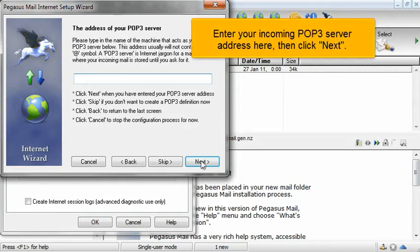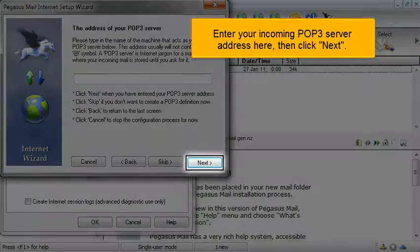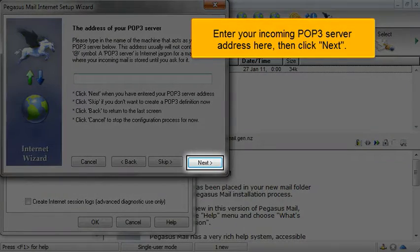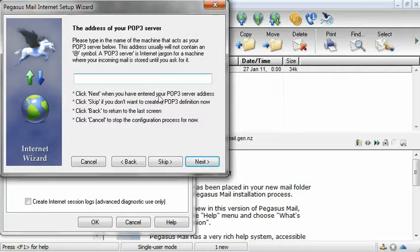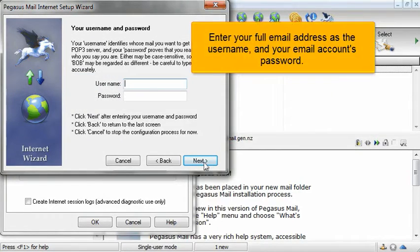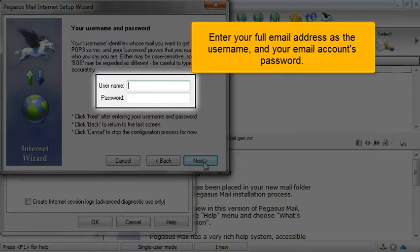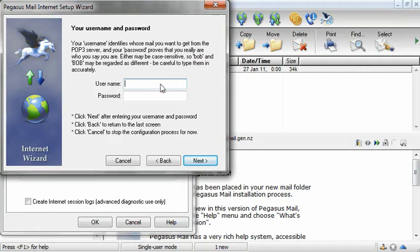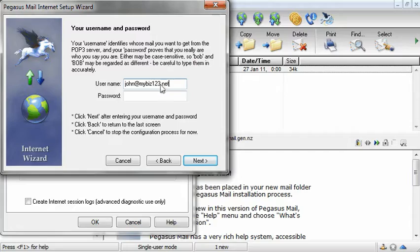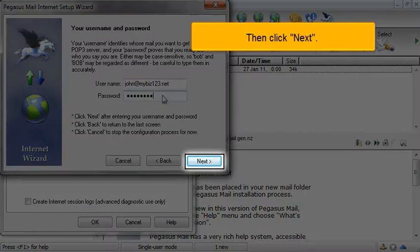Enter your incoming POP3 server address here, then click Next. Enter your full email address as the username and your email account's password. Then click Next.